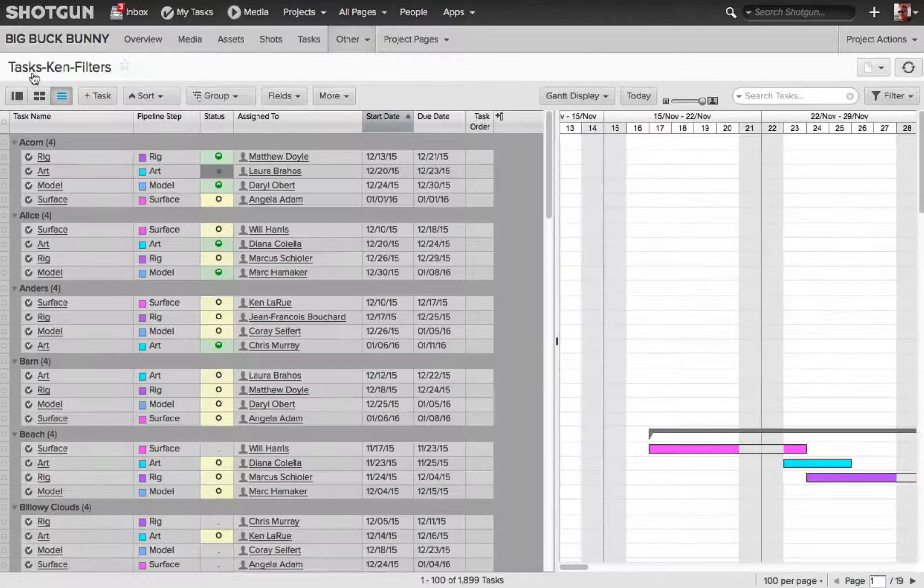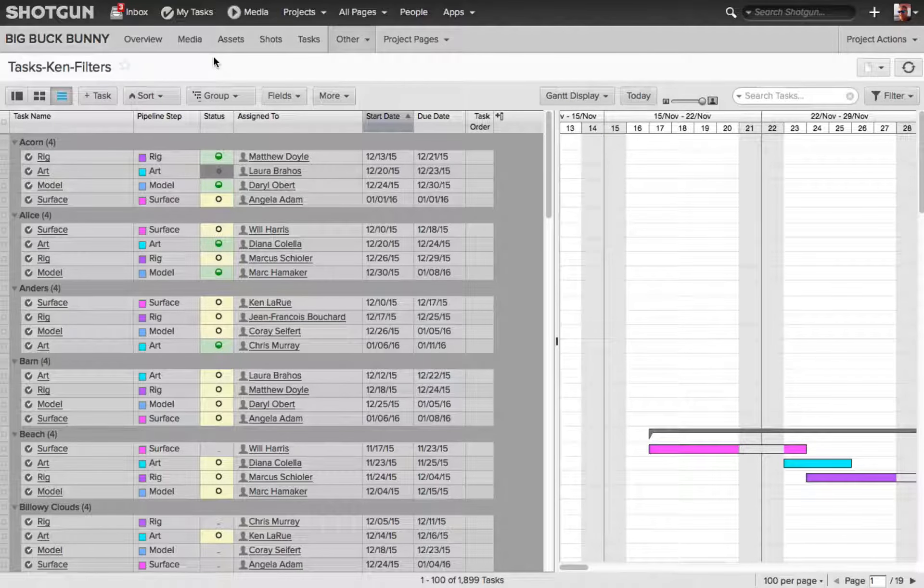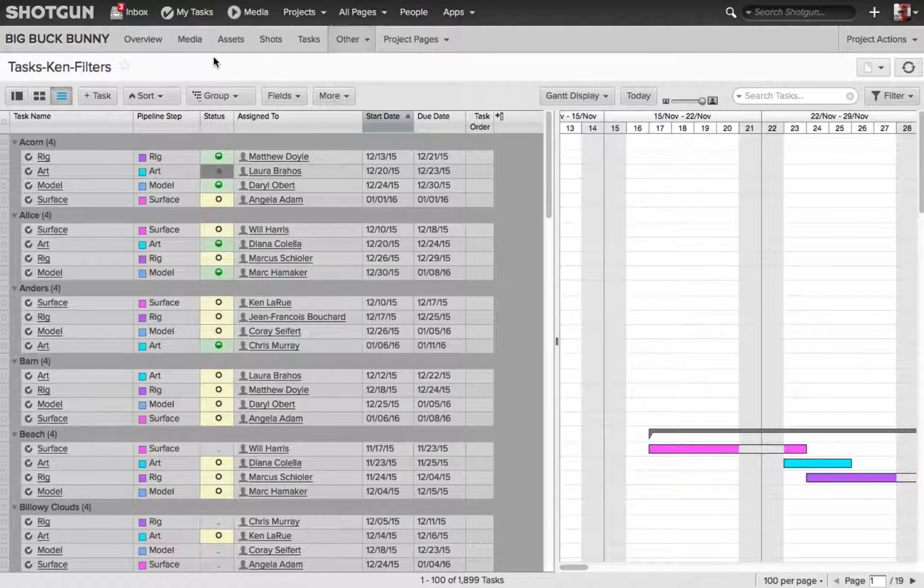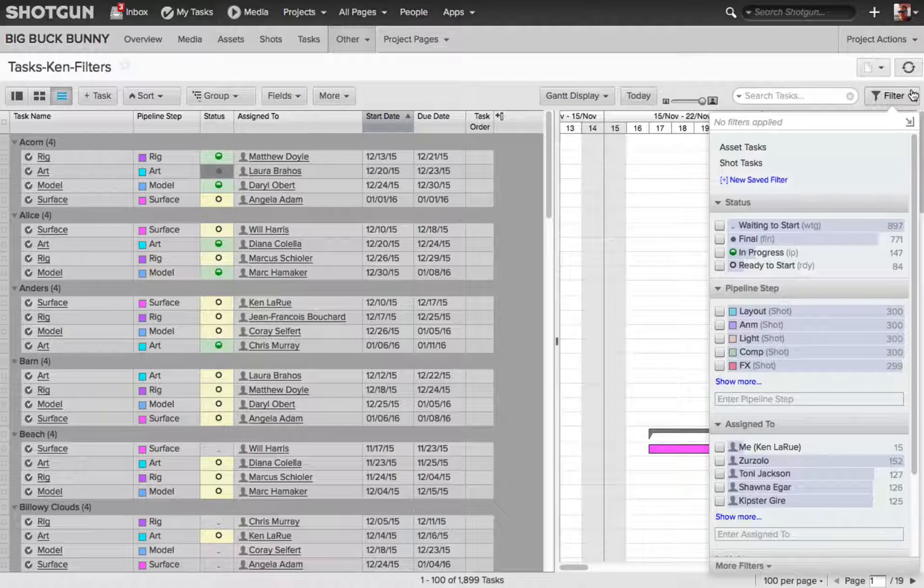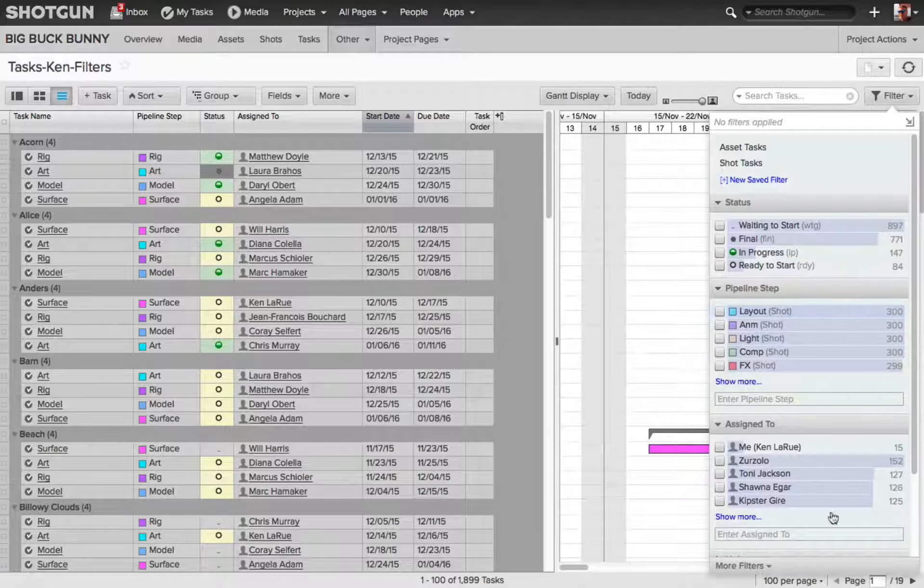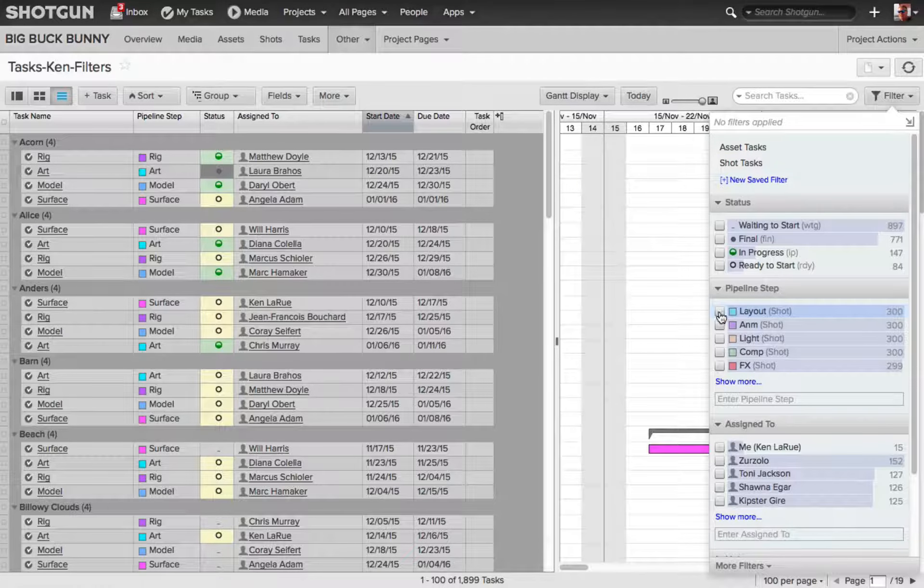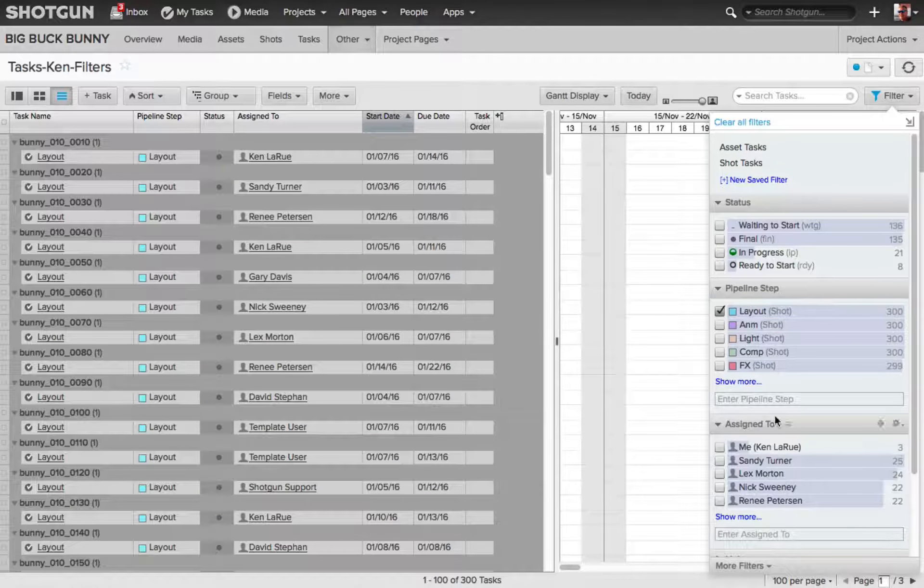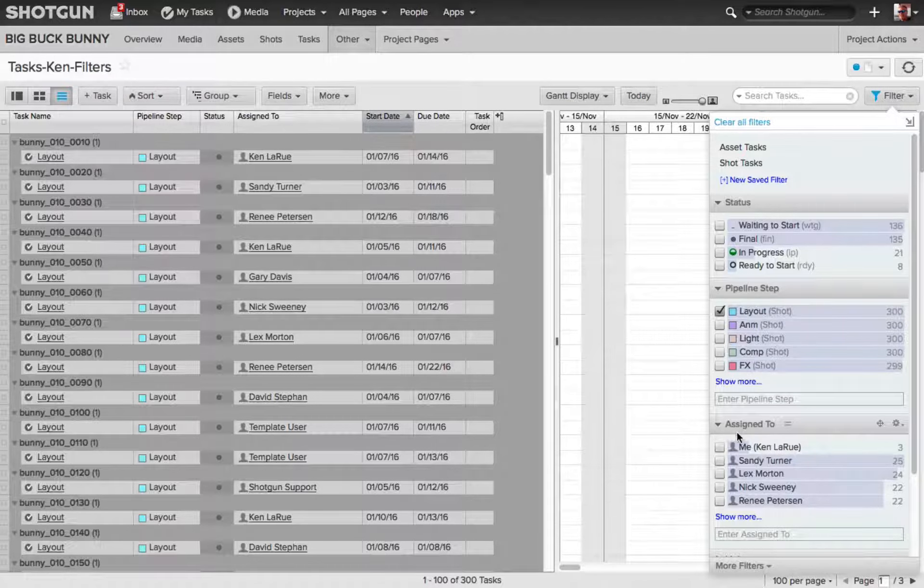Now, you'll notice along the top, we're looking at a different page. This isn't the default task page, and if I come over to my filter settings now, and I start to enable any of these filters, for example, let's say I want to filter, so I'm looking at just the layout pipeline steps.